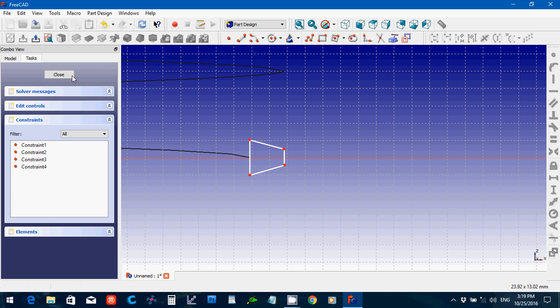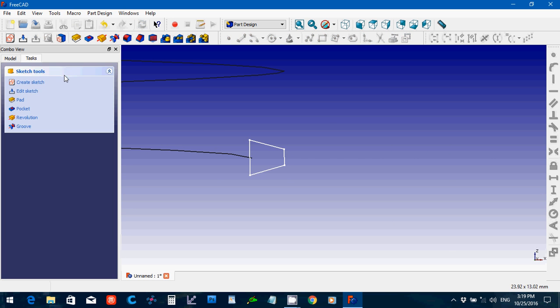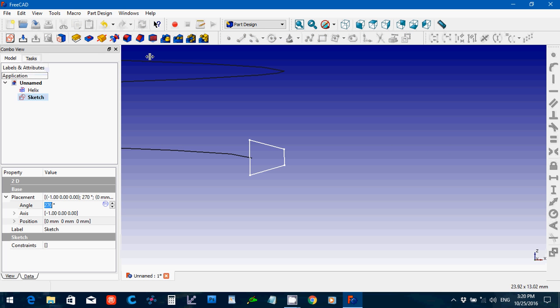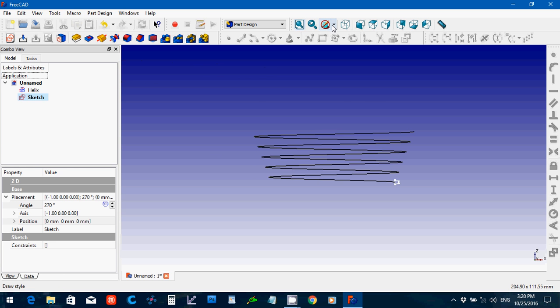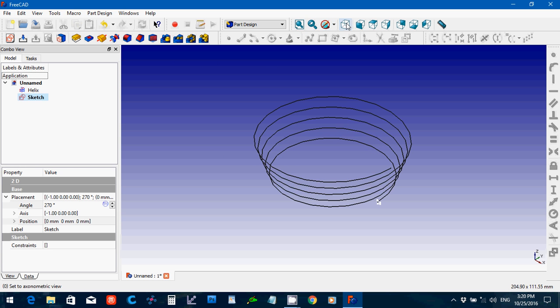OK, I'm going to close that. Let's go back to the original view and back over to part.